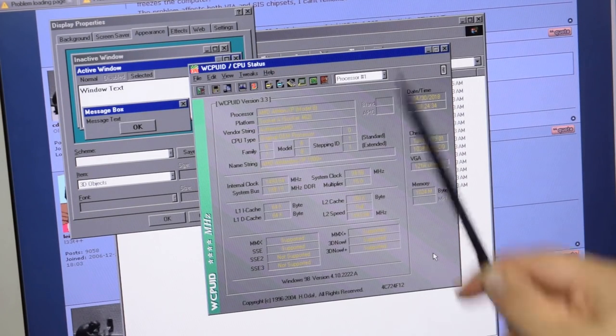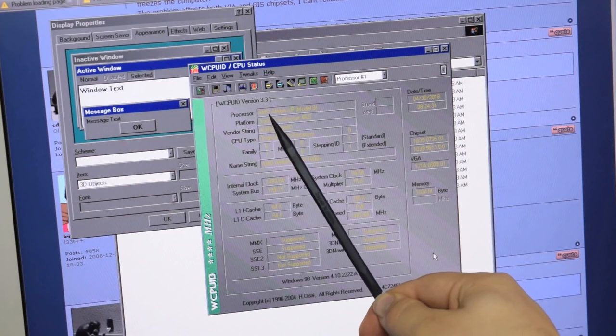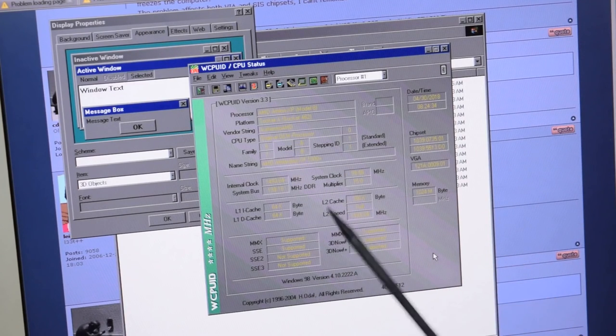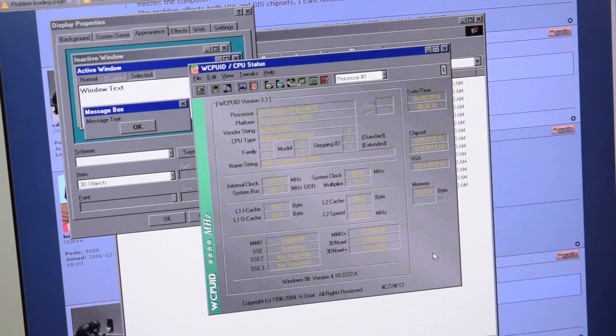So, first off, here's what we've got in here. We have an AMD Athlon XP and it is running at 1.5 gigahertz.